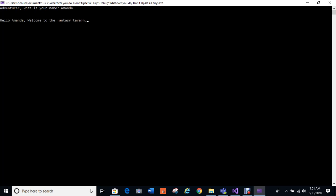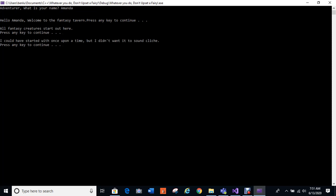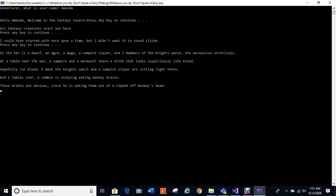I start with asking what the adventurer's name is. So adventurer, what is your name? Hello Amanda, welcome to the Fantasy Tavern. Press any key to continue. All fantasy creatures start out here. I could have started with Once Upon a Time, but I didn't want it to sound cliché.